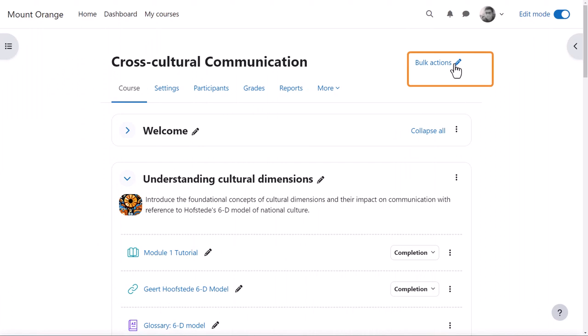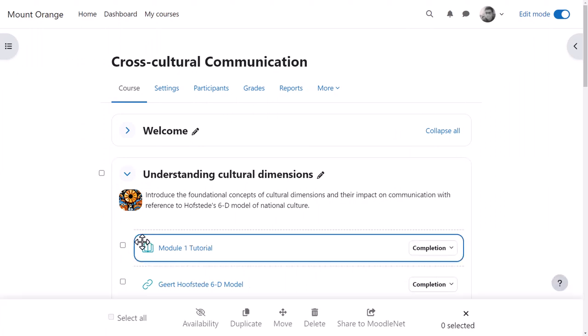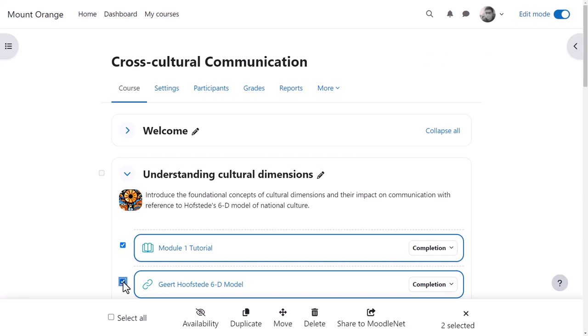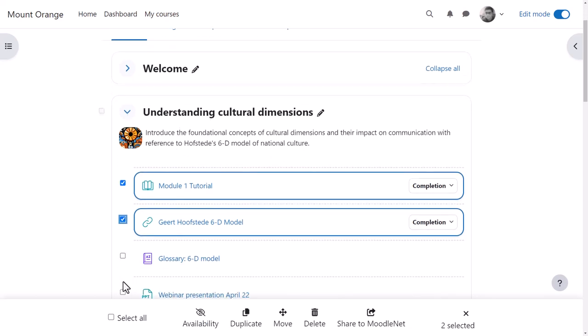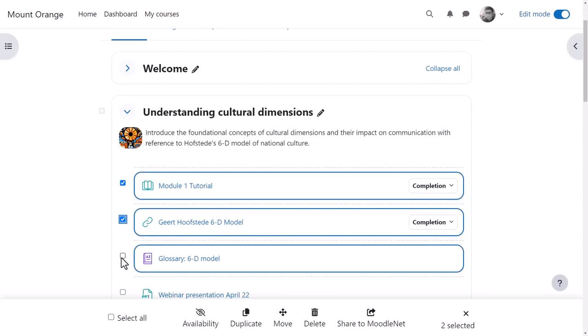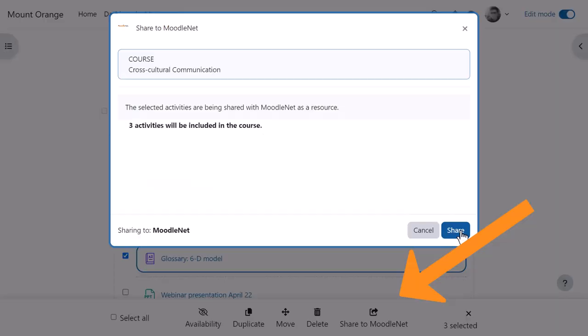Alternatively, with Edit Mode on, by clicking the Bulk Actions link, he can select specific items from the course and from the footer, click Share to MoodleNet and share just a part of the course.